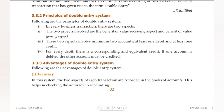So first, the principles — the basic rules. The first rule: in every business transaction there are two aspects. One debit aspect and one credit aspect. Debit aspect is denoted as DR, credit aspect as CR. Another way to say this: giving aspect and receiving aspect.